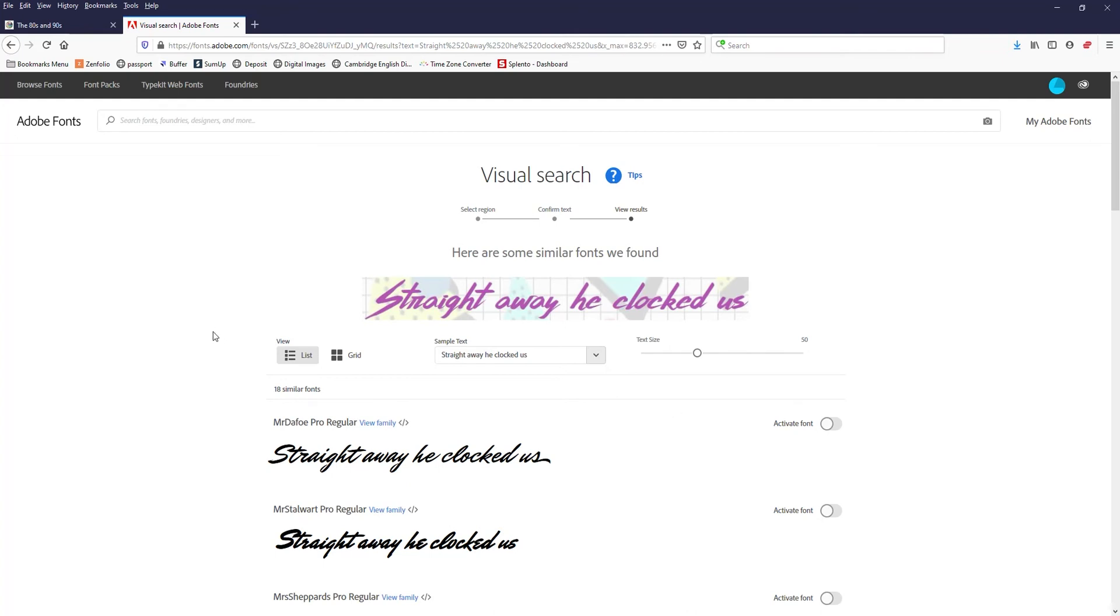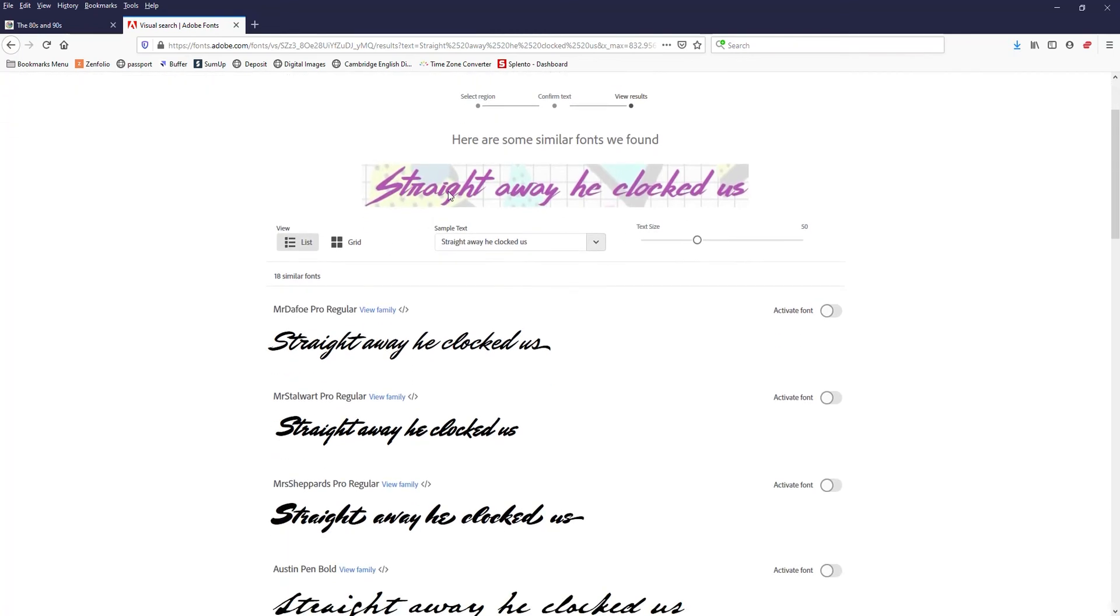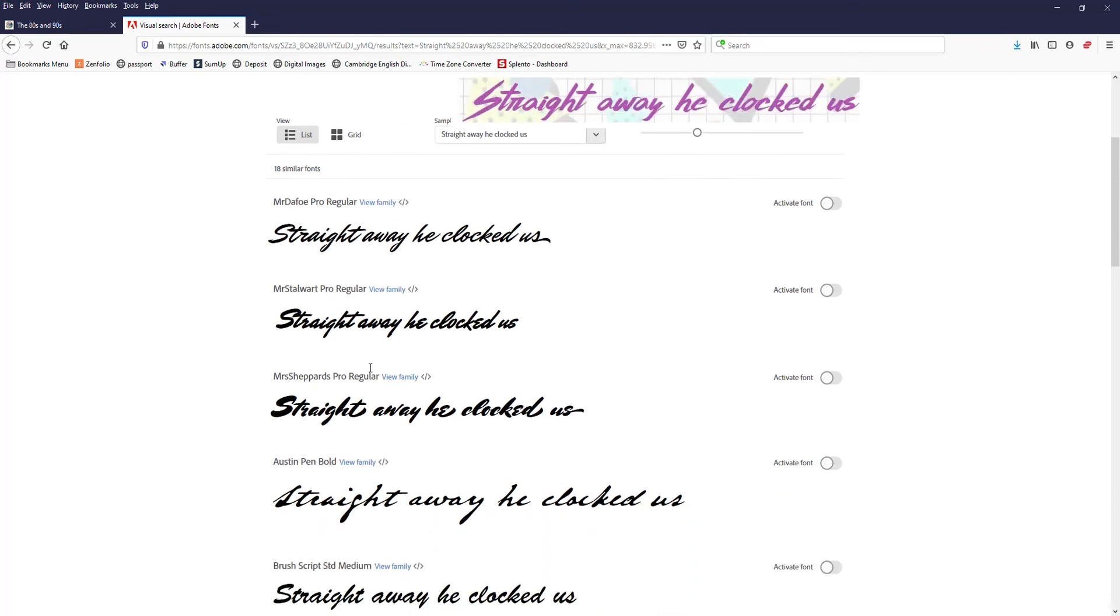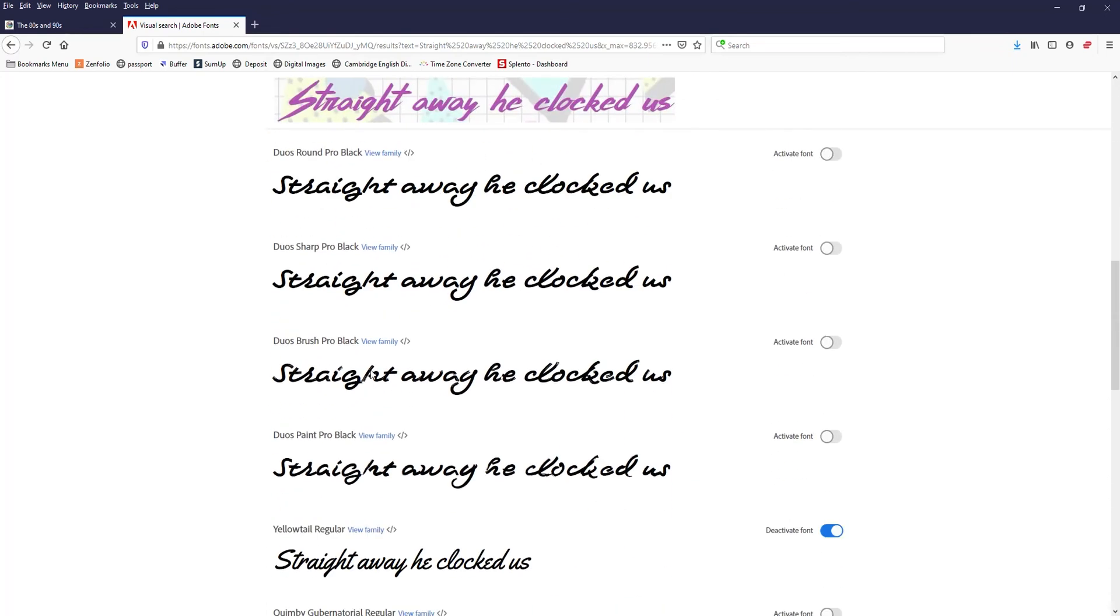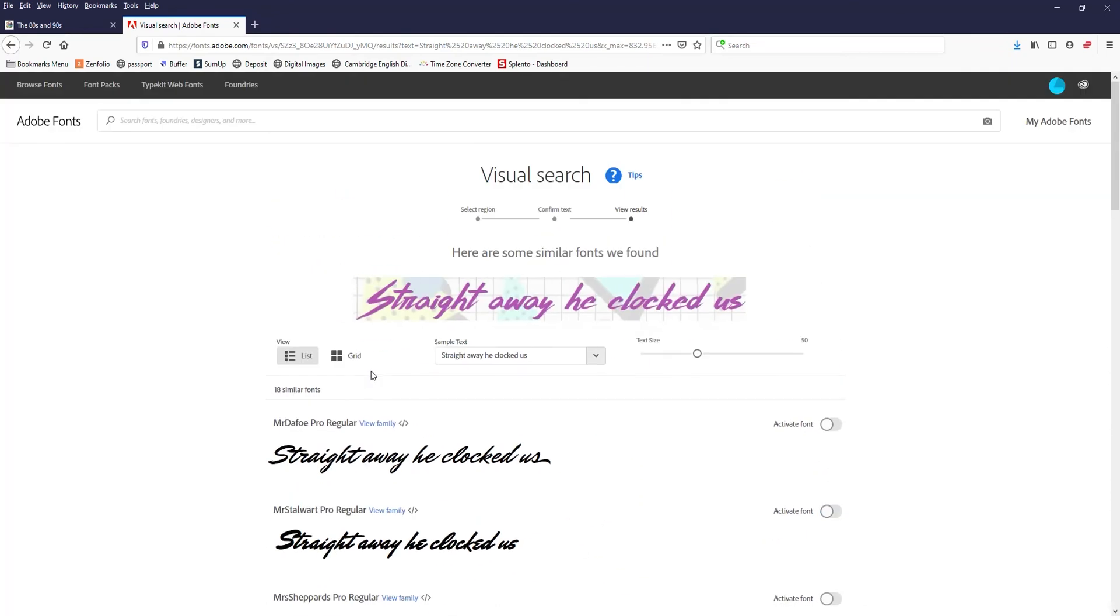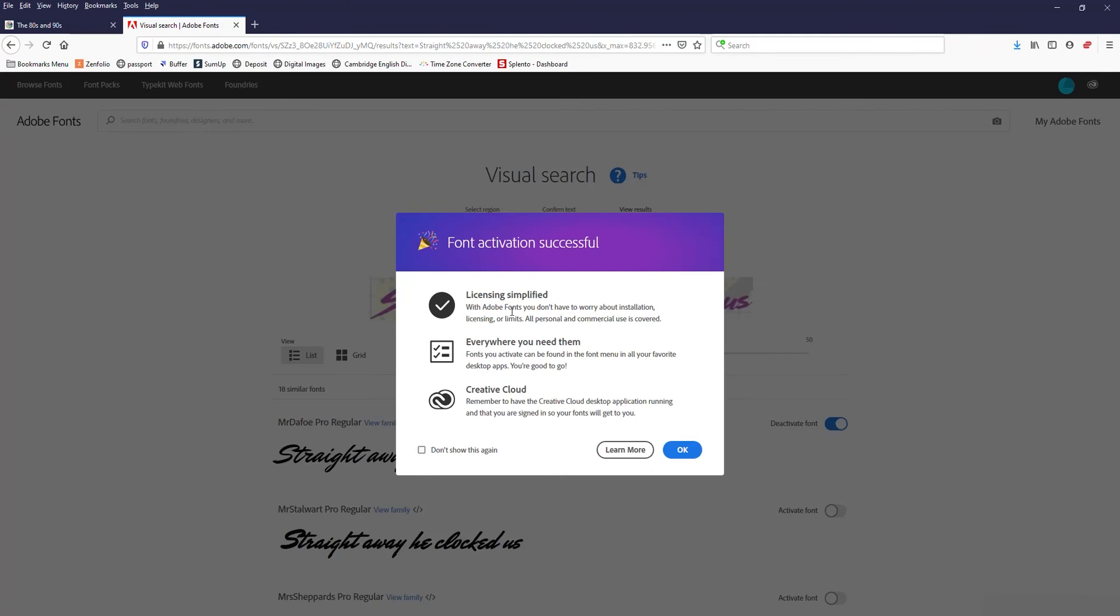In this case, I know that's not the case. So I'm going to have to try to find one of these that's as close as I can get it. I'll just go with the first one for the purpose of this tutorial. Right here, you click activate font, hit OK.